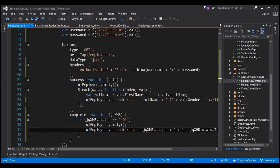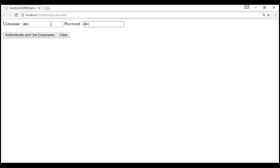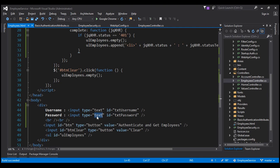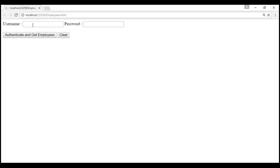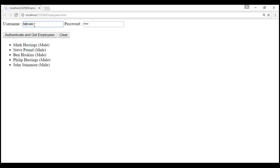Let's give our solution a build — build succeeded. Now let's reload our page. If we specify a username and password that does not exist, we see that the password field is in clear text and the error is not in red. Let's fix those: set the input type to 'password' and set the list item's color style to red. After reloading, providing invalid credentials gives us the 401 error in red. Providing male credentials returns only male employees, and female credentials return only female employees.